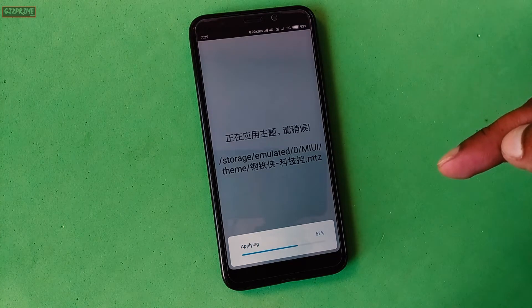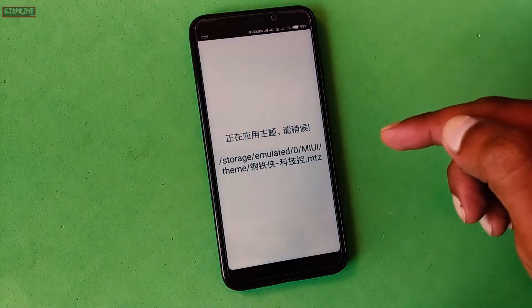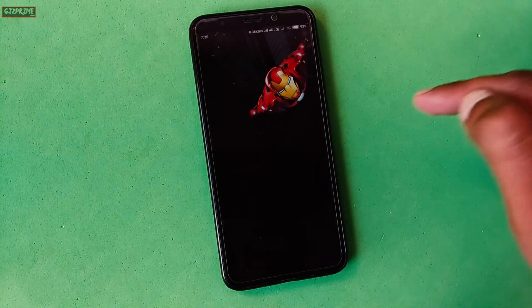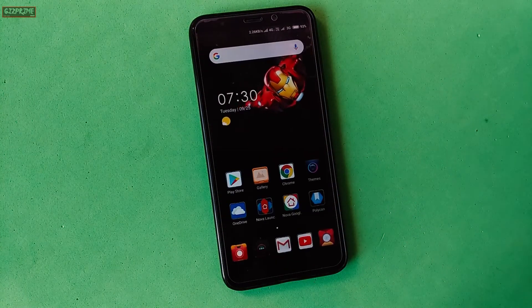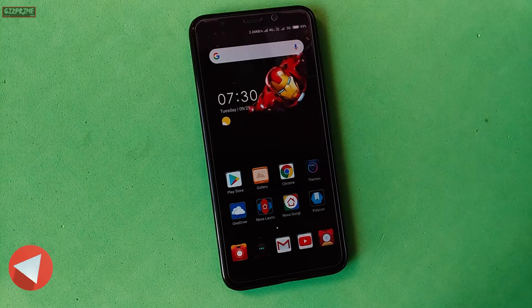Now your new third-party theme is applied on your device. Take a look at this animated theme — it looks so amazing.